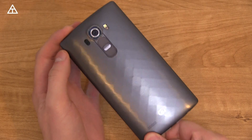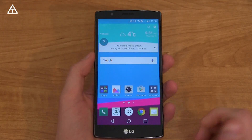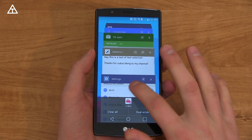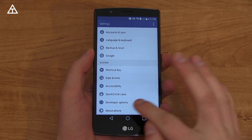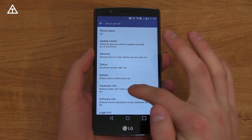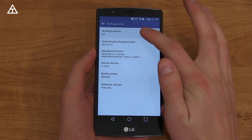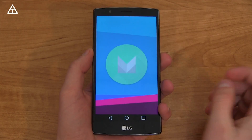Tim Schofield here with my LG G4 because it has received the Android 6.0 Marshmallow update. Let me jump into settings real quick, go to About Phone, go to Software Information, and up at the top you'll see Android version 6.0.